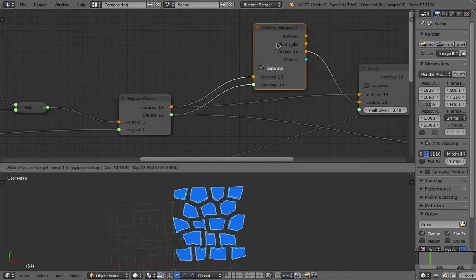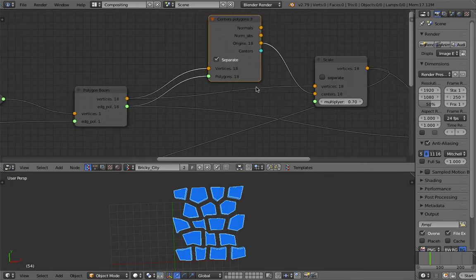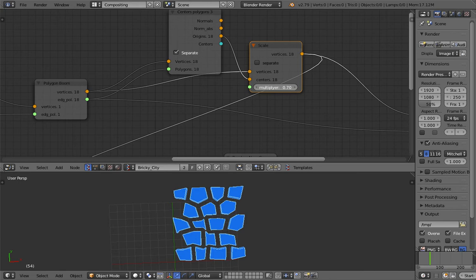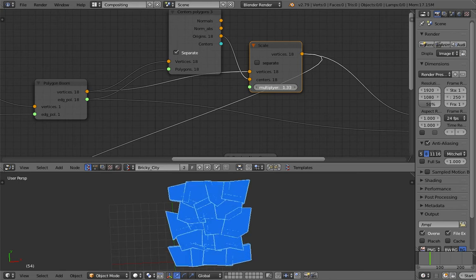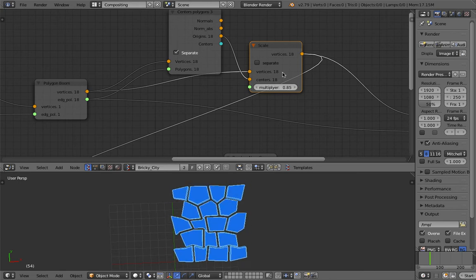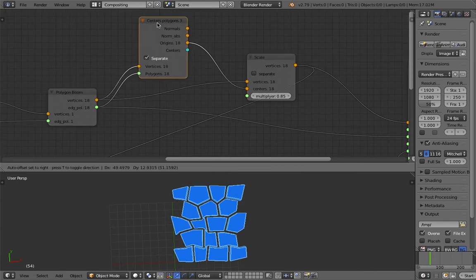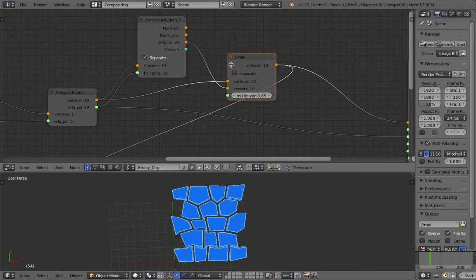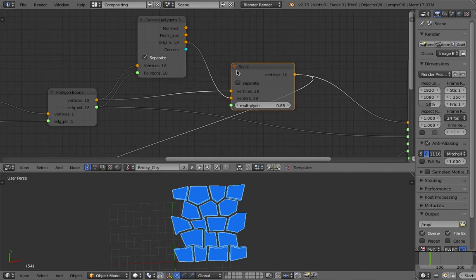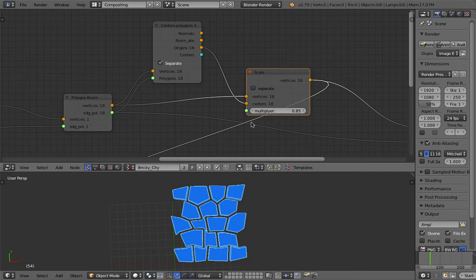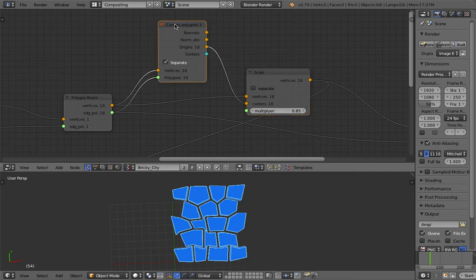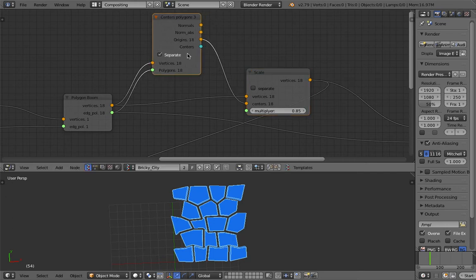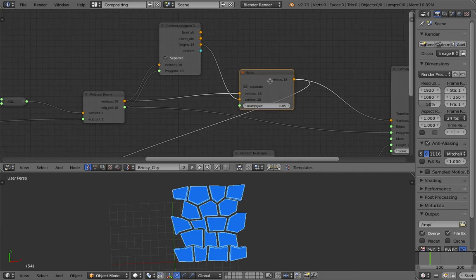So this is where things started to get pretty interesting because here I'm using the scale operations. This scale node, but I also make sure the center is correct. So I'm using this center polygon. So this is another side node that I use often.